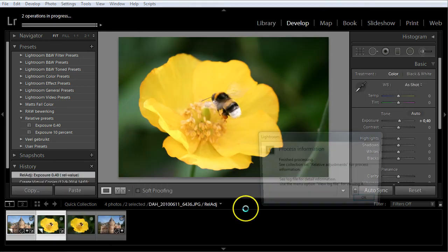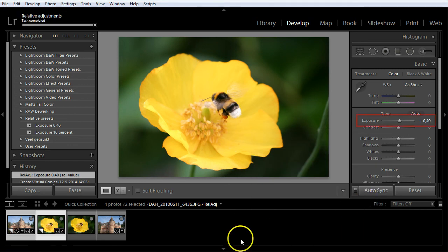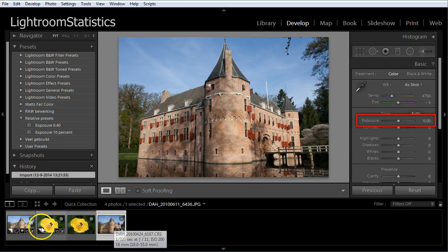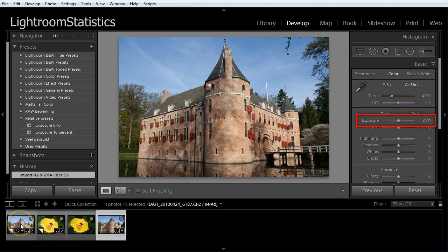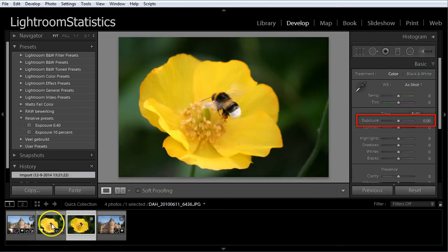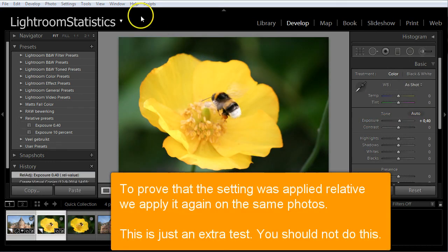Now let's see what happened. Congratulations, this is all there is to apply preset settings relative.